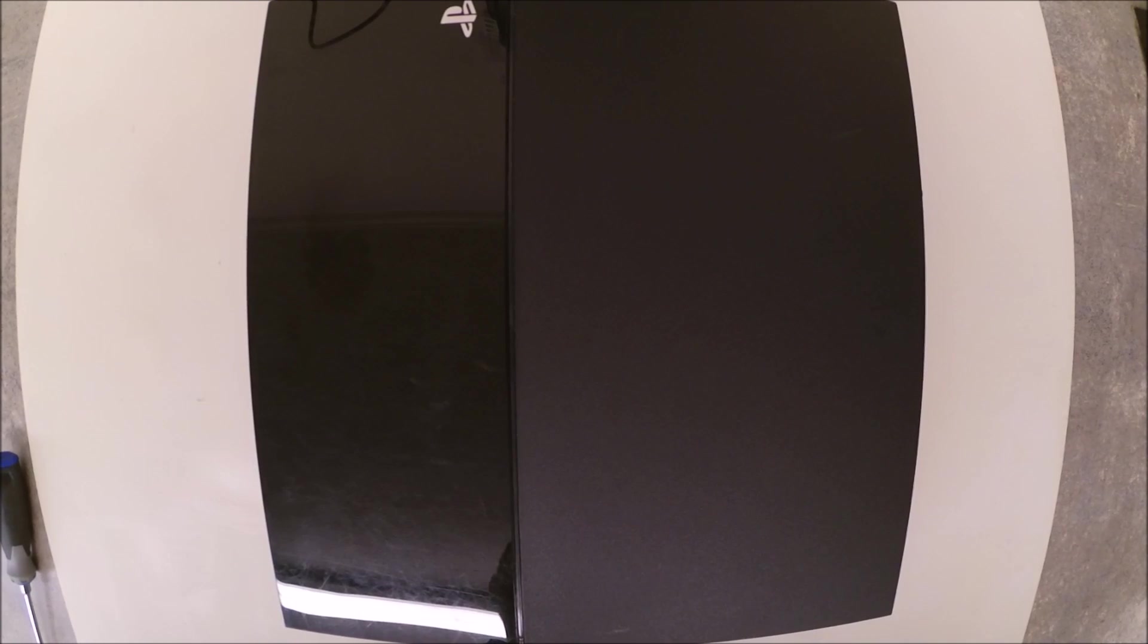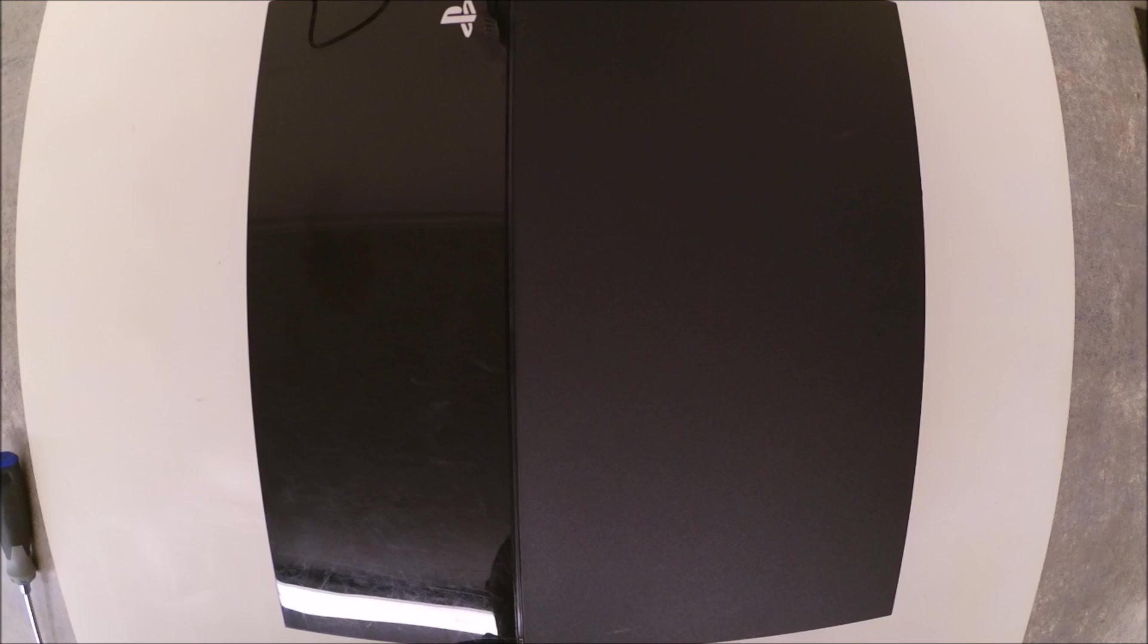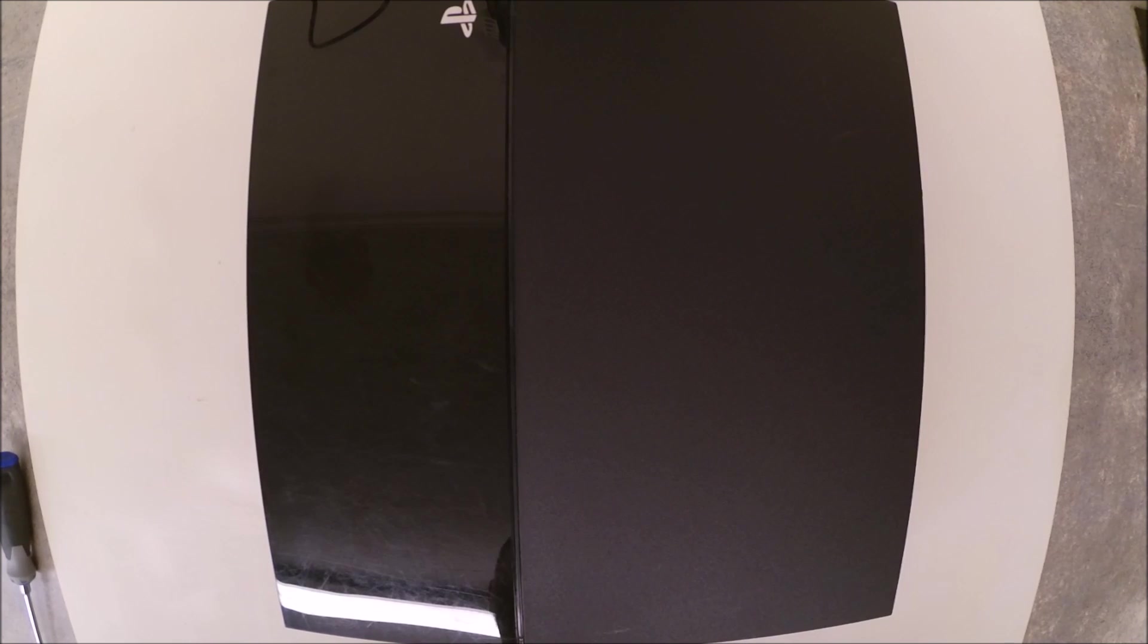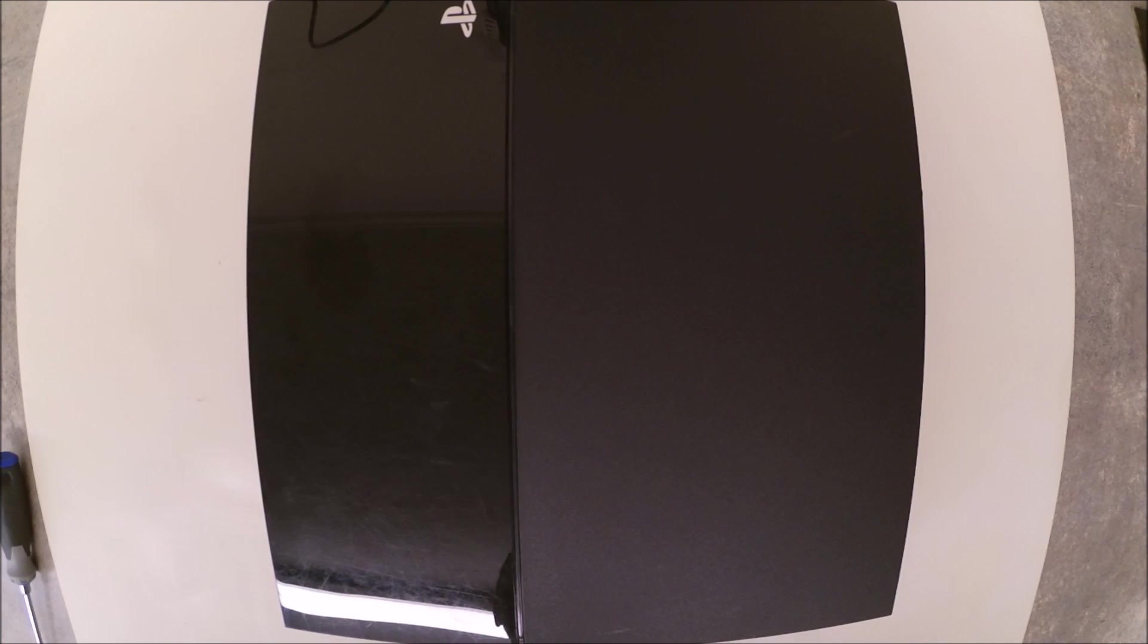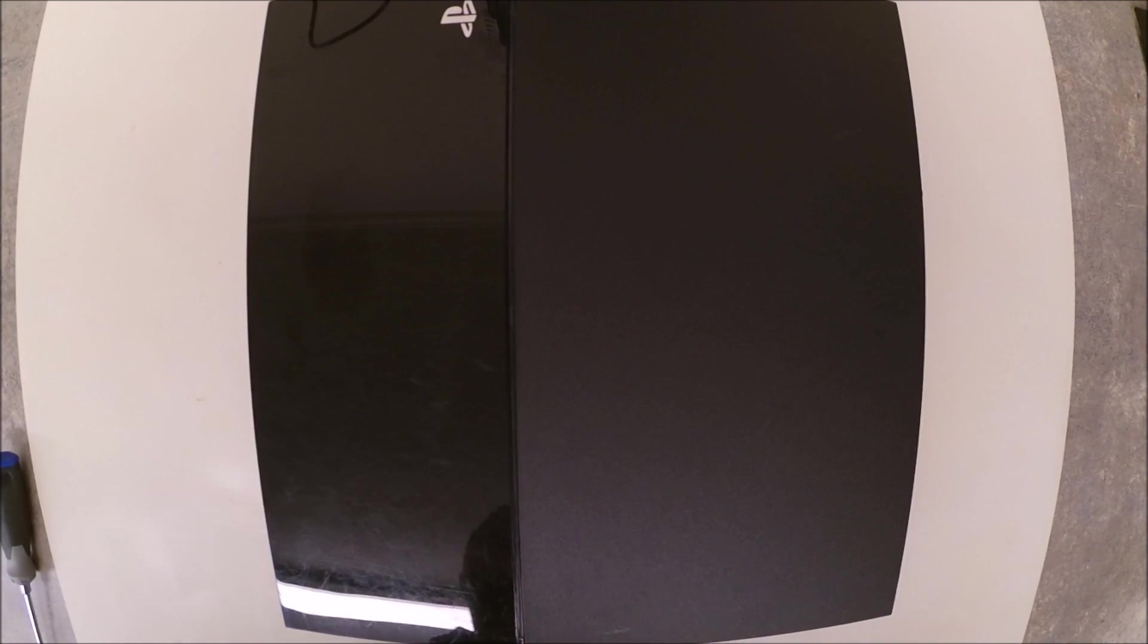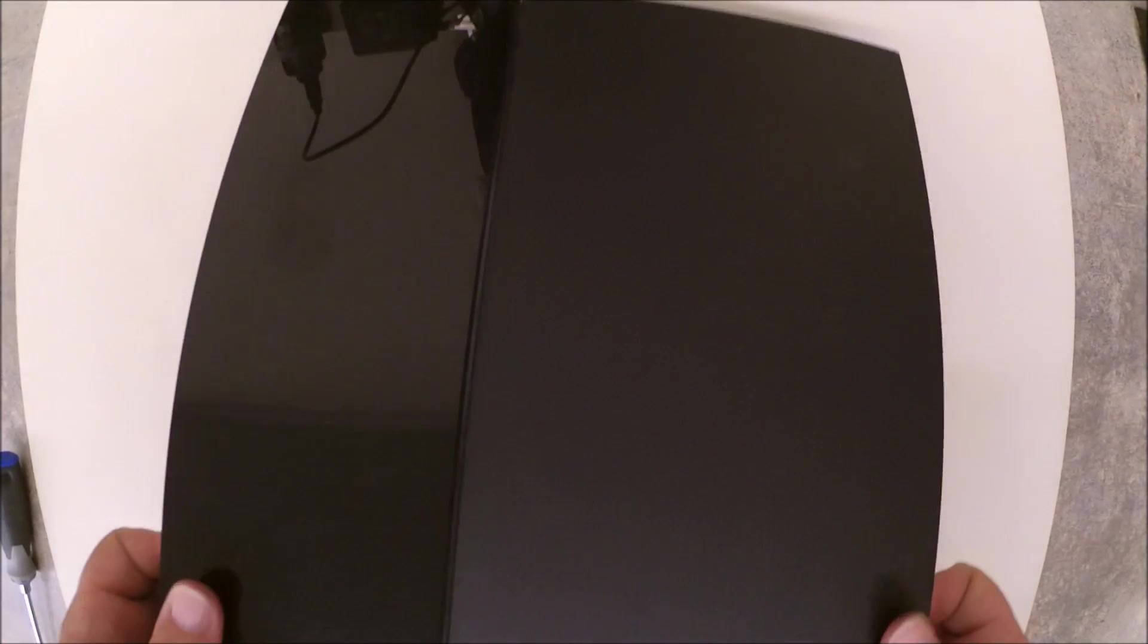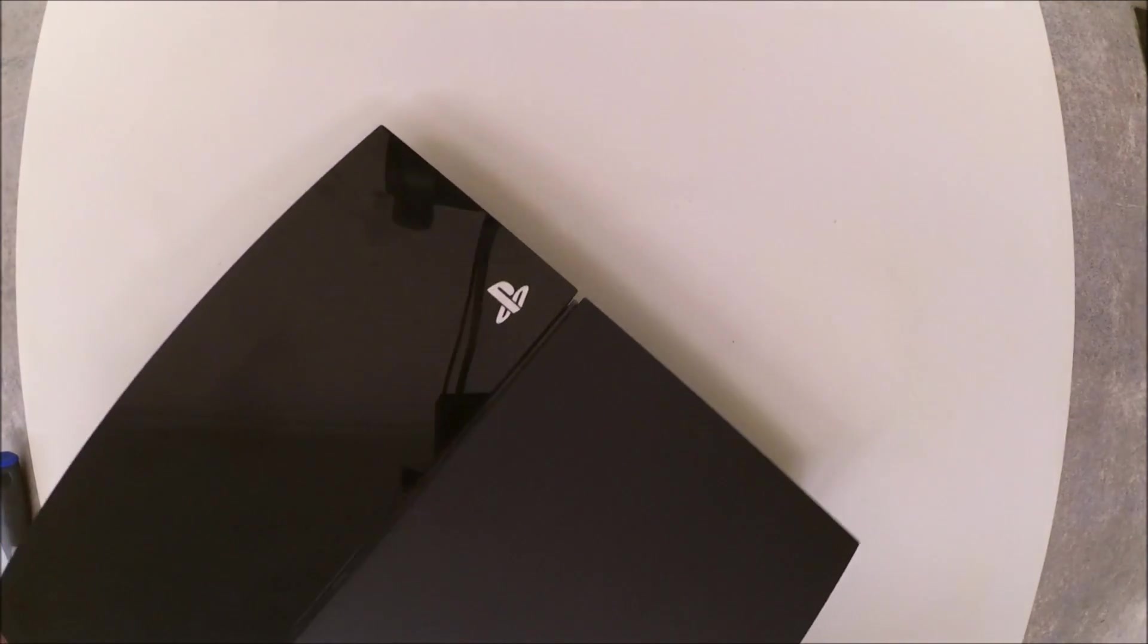Today we're going to be replacing the motherboard on a Sony PlayStation 4. The motherboard on this unit has to be replaced with the optical drive board, but our replacement did come with a replacement optical drive, so we'll just be switching out the entire unit.